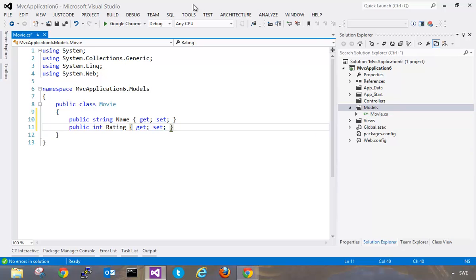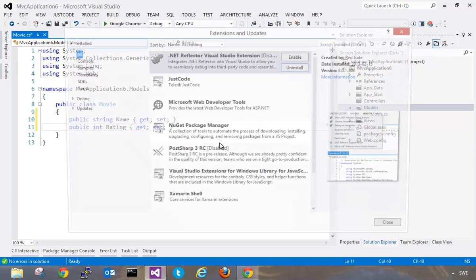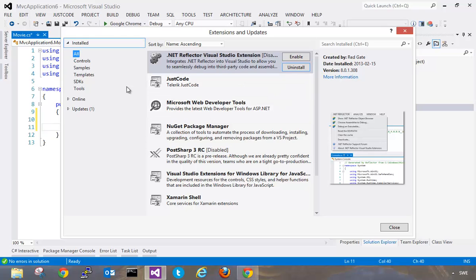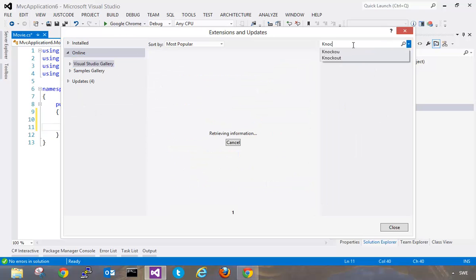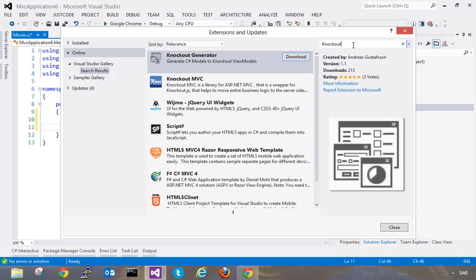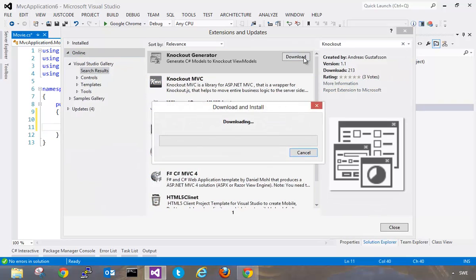So we can simply go up to tools and then go to the extensions and updates, click the online tab and search for knockout. The first result here is going to be a knockout generator and this is version 1.1. So let's install this into Visual Studio.